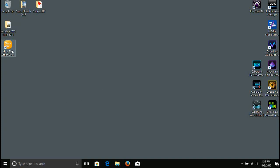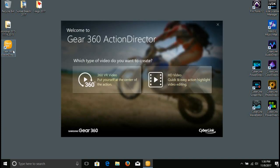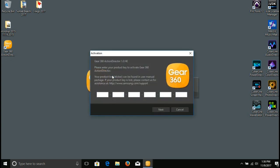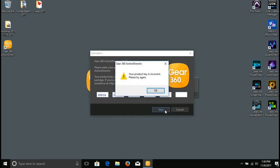Alright YouTubers, here we go. For those of you who have this program or are trying to get Gear 360 ActionDirector and don't have the product key, let's go through this and we'll get it for you. You don't need the product key, you just need the actual camera itself, and I will show you right here how to activate it without the product key.